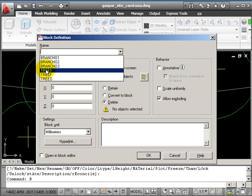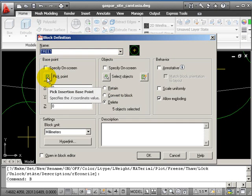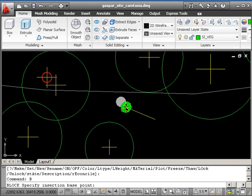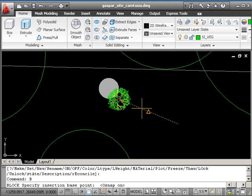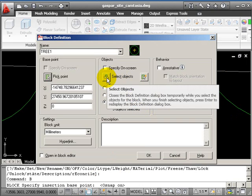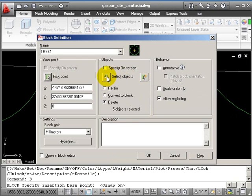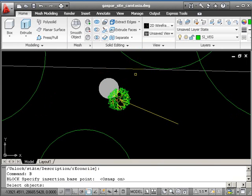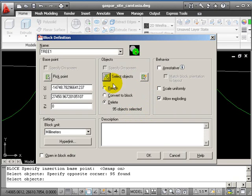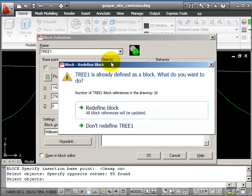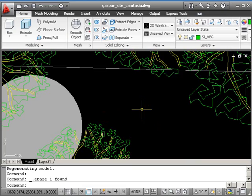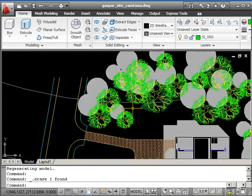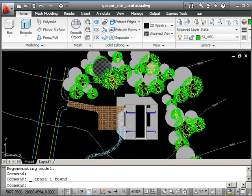We're going to remake the block using the same name. B, return, pick the name tree one. Pick point—this is why we drew the line—put your osnaps on and find the end of the line in the middle of the tree. Then select the objects, press return. Everything else stays the same, click OK. We get a warning saying there's already a block called tree one—are you sure you want to redefine it? Yes, redefine block. Delete the line, zoom out, and we've got a fantastic scattering of trees.